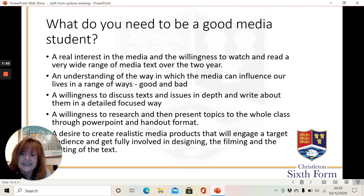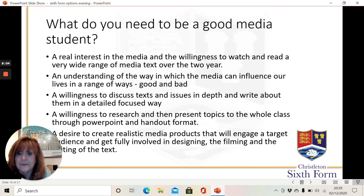You're going to need a willingness to research and then present topics to the class via PowerPoint, handout, or like this on Loom. And you're also going to want to create realistic media products that will engage a target audience — get fully involved in organising, designing, filming and editing those texts.